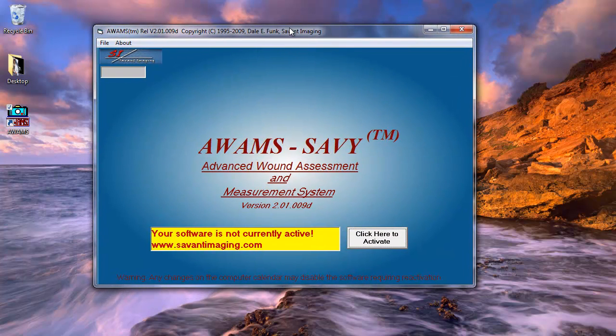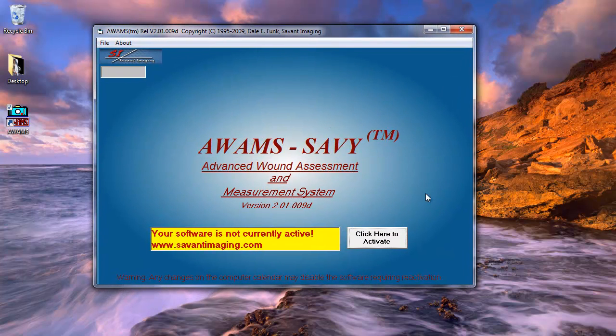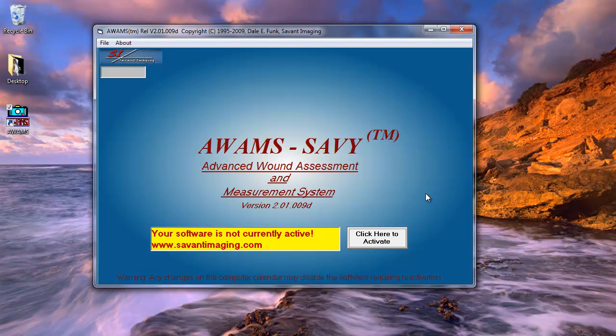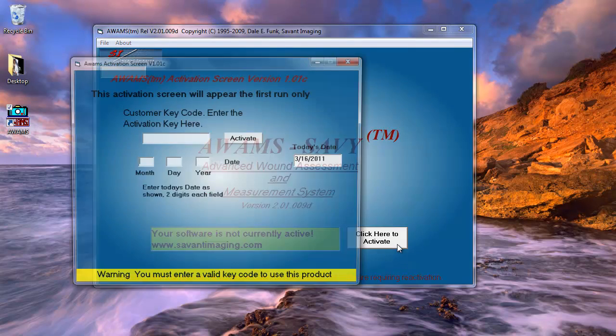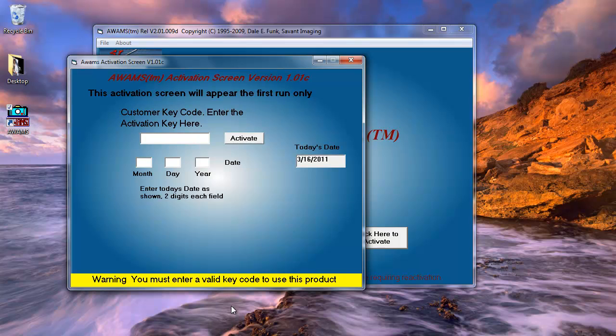And this program is telling me that my software is not currently active. Click here to activate. Okay. So if I click there, it's going to bring up and it's going to want to know the access code. Now, this access code is what was mailed to the email address that you provided in the user signup. So I'm going to open up my email.